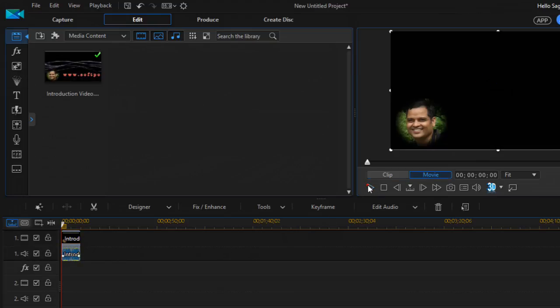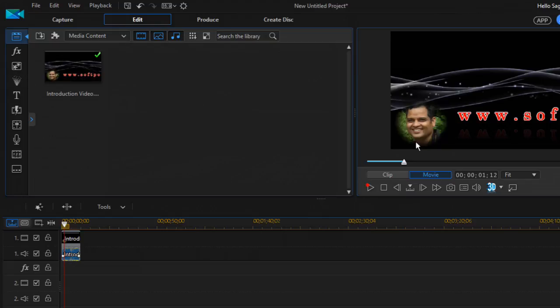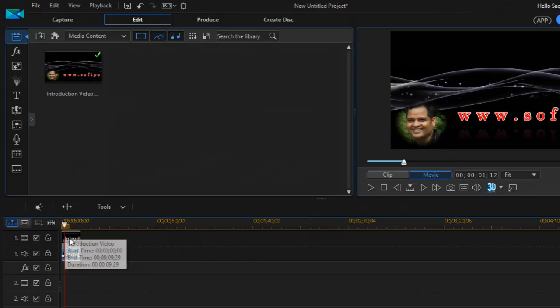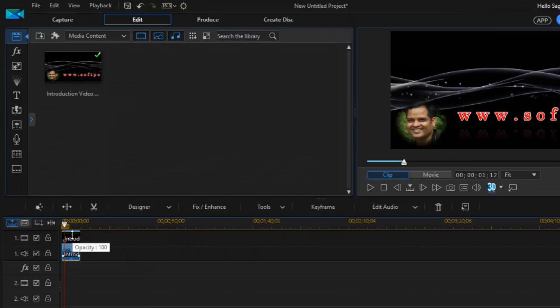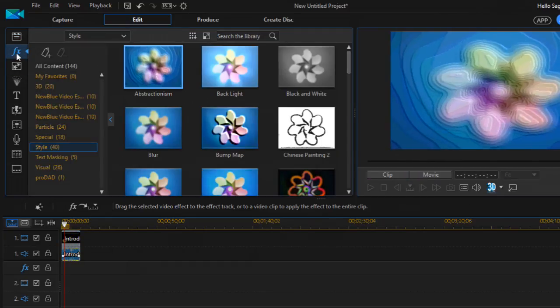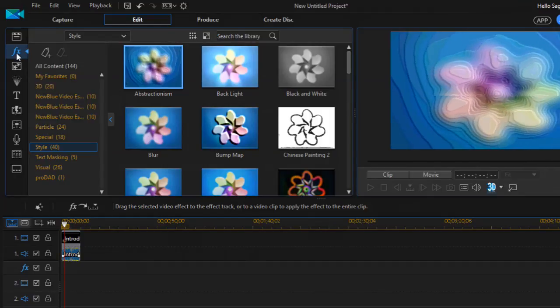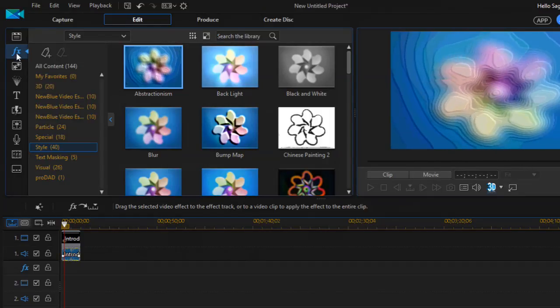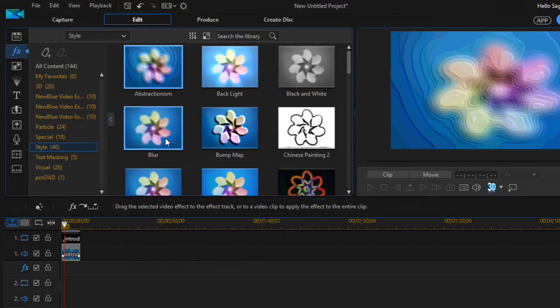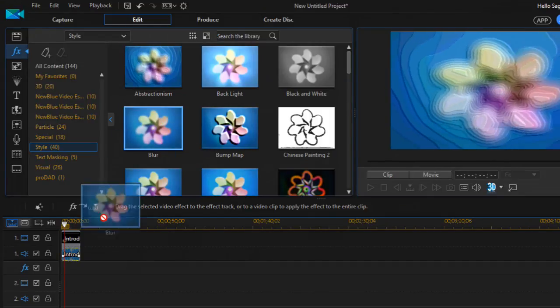I want to blur this particular picture. To do this, select the video and then click on Effects or Effect Room. There you'll find the blur effect.